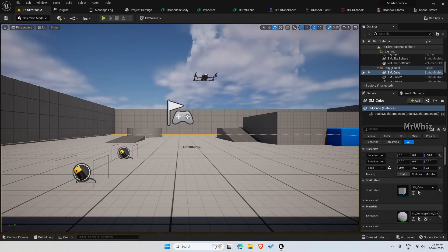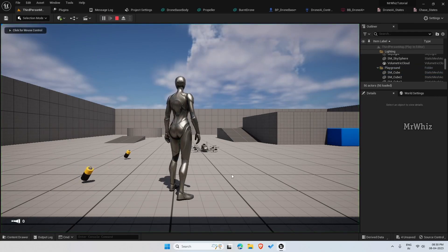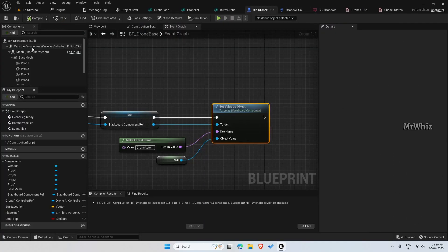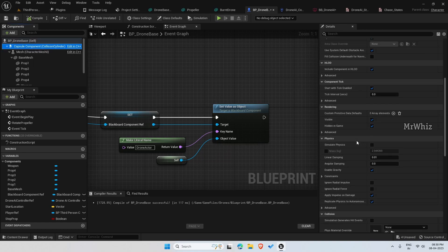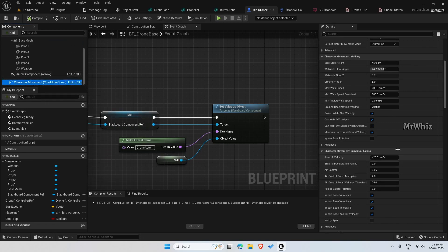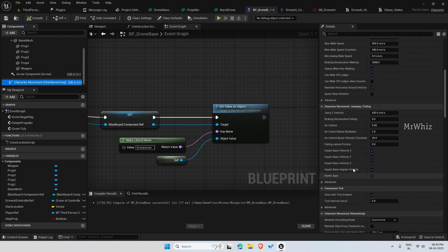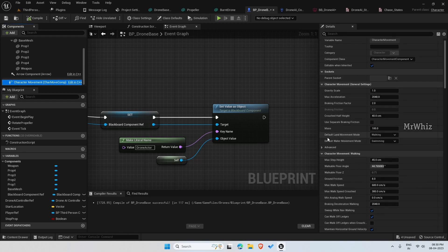Hello everyone, welcome back to my channel. This is Mr. Vis. So let's continue with our Drone AI. In the previous video, we had completed till this point — the drone is falling down. So we have to set a couple of things on the BP Drone. First, on the capsule, under character movement, set the default land movement to Flying.